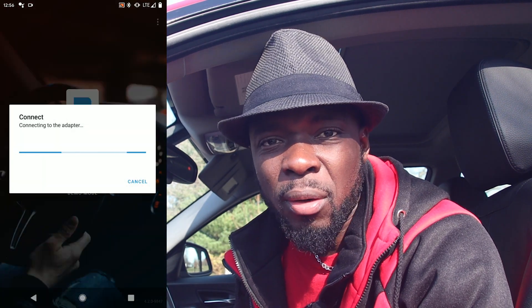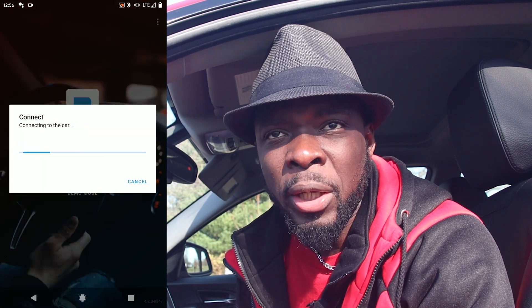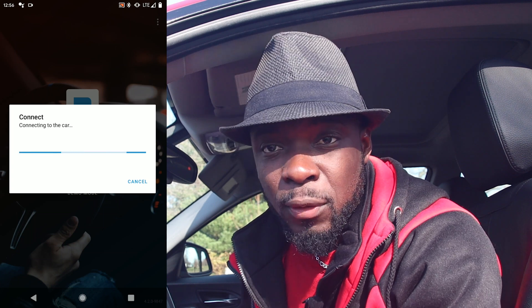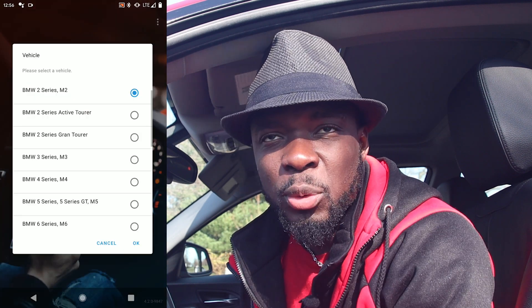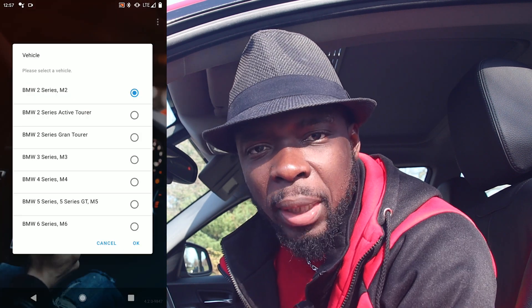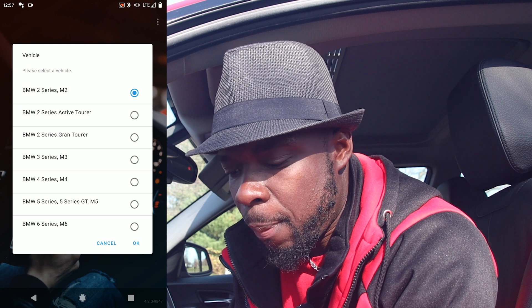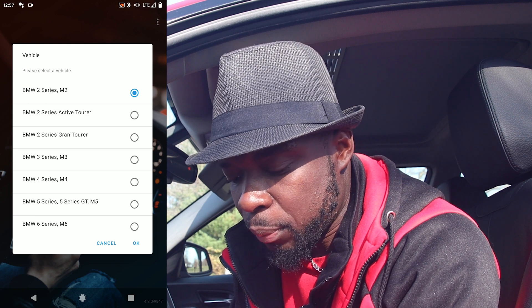All right, we're going to enable all those features now. To get started, you will need a phone — doesn't matter if you have Android or iOS — and more importantly, the OBD2 adapter. Plug it in and power up your Beamer.